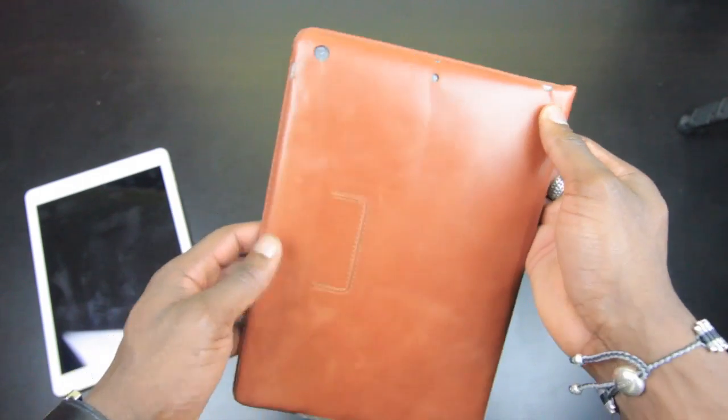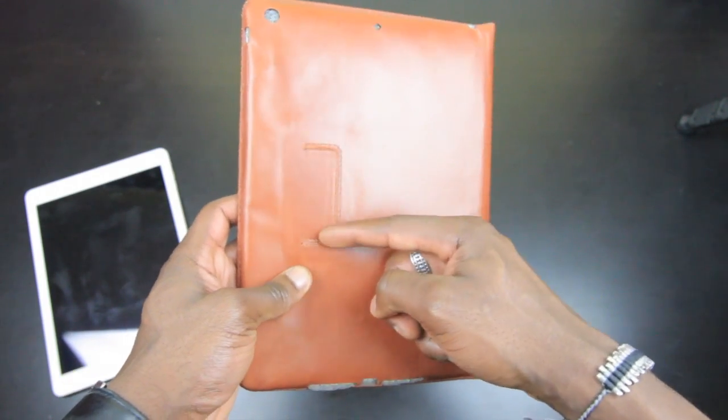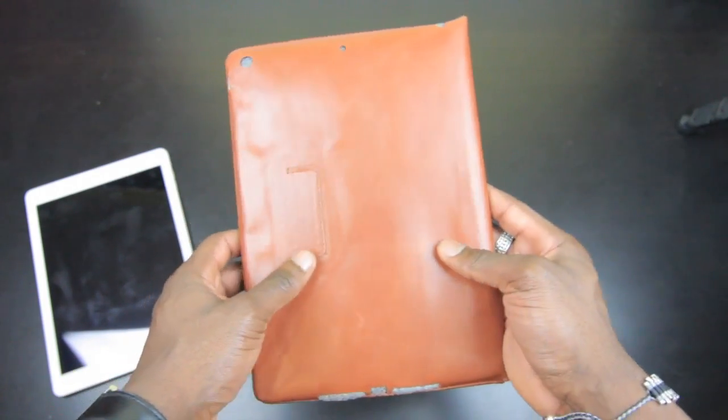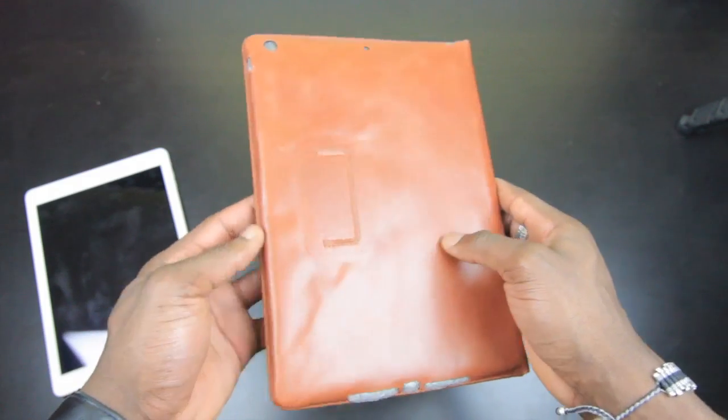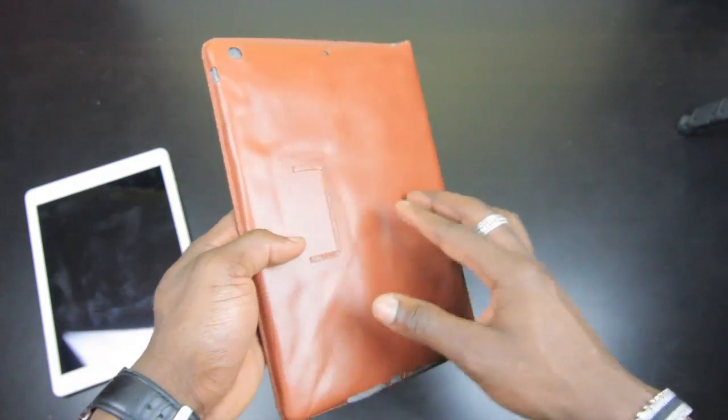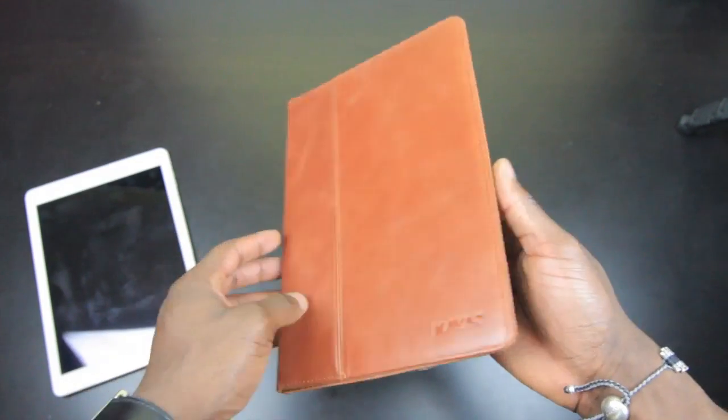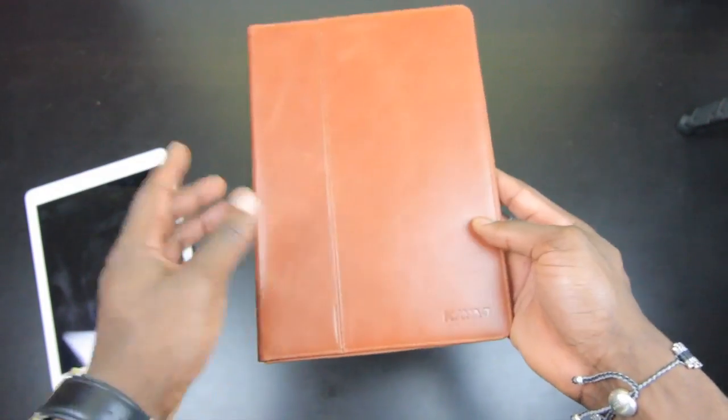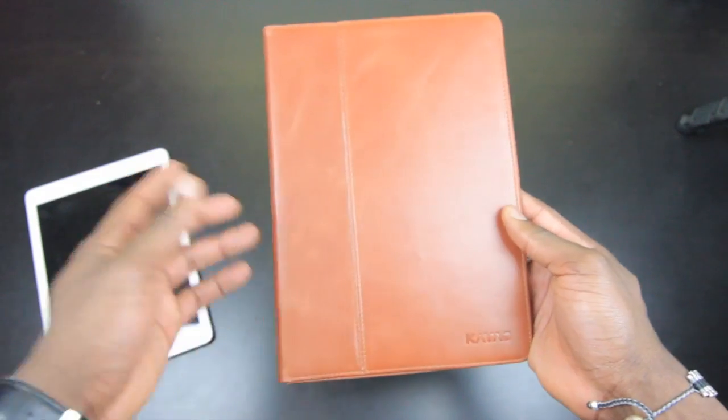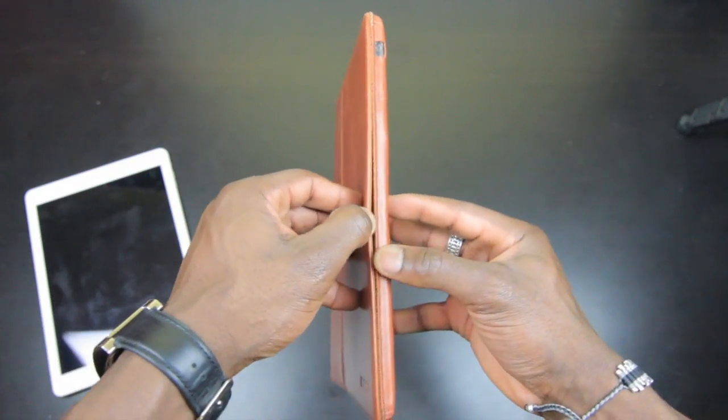You've also got this little flap which allows you to fold it into place so you can use it as a stand or for typing, depending on what you want to do with it. It's also available in black and they've got other versions available as well which we can have a look at just in a second.